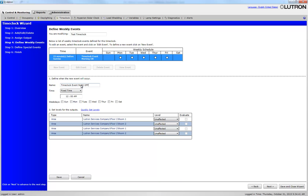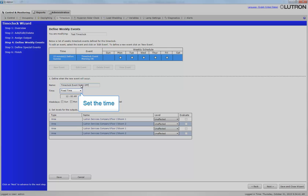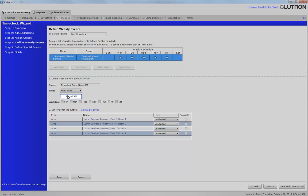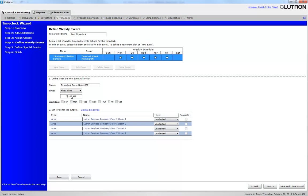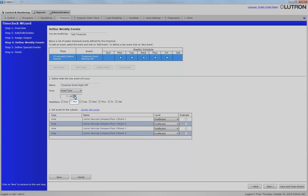Now, we'll set the time to 7 p.m. This event will take place Monday through Friday.